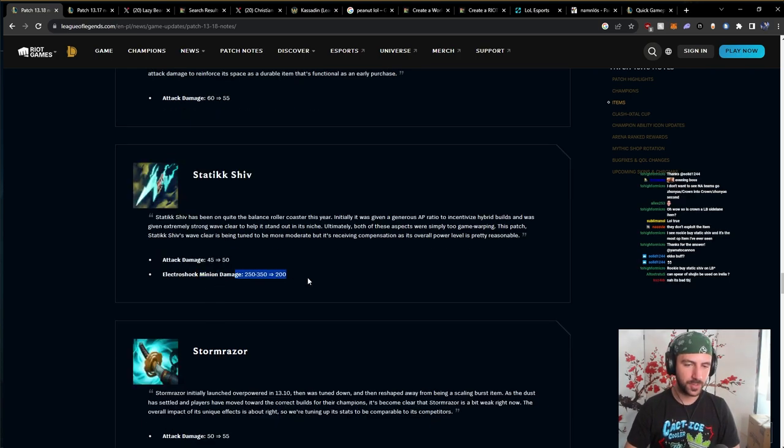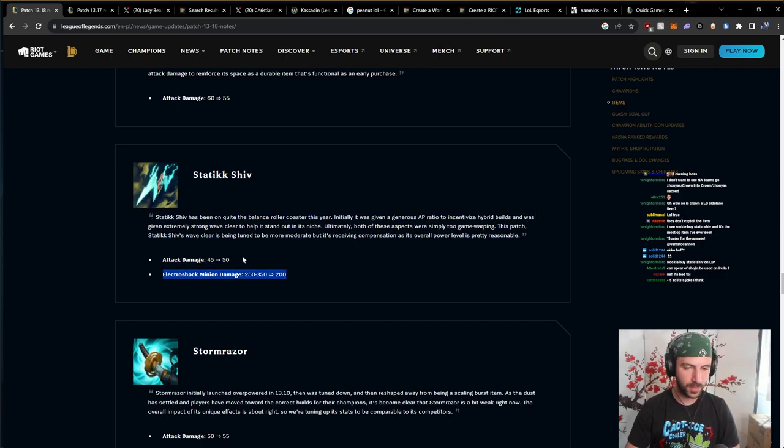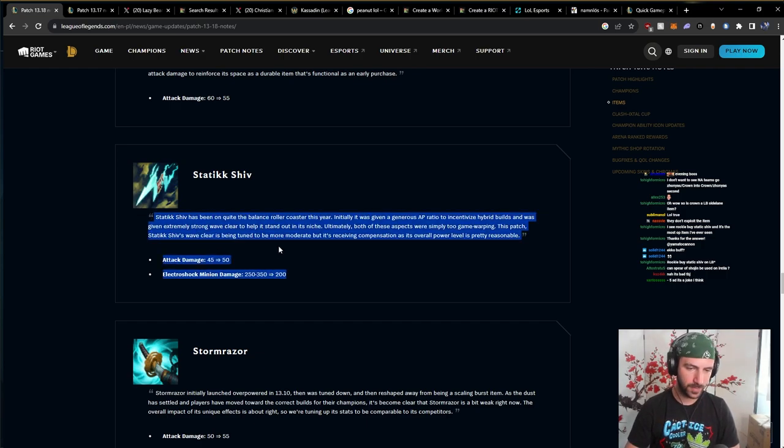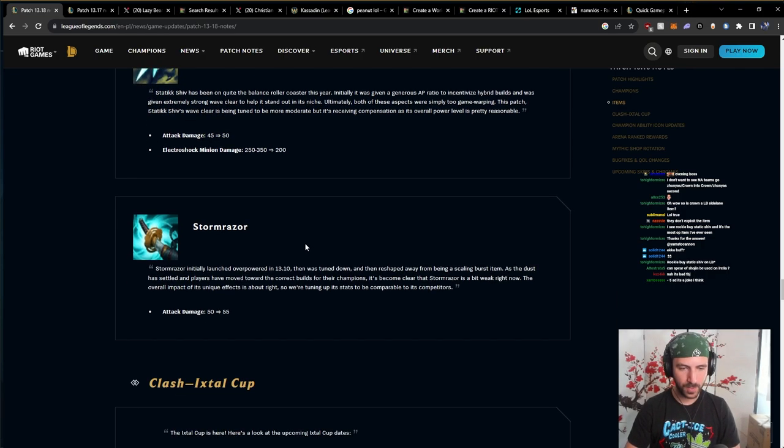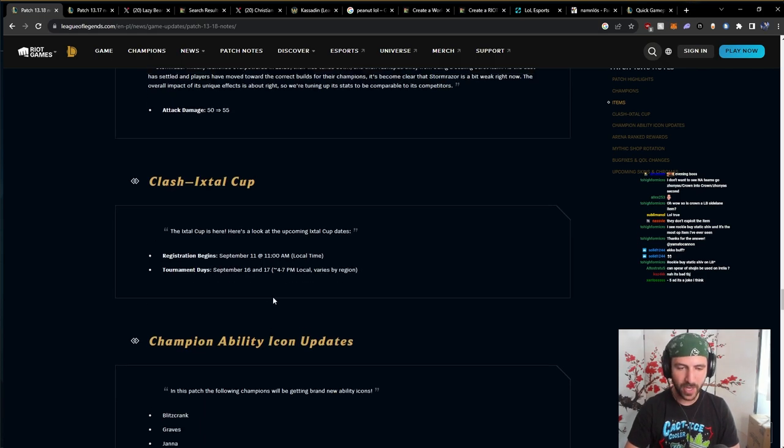Attack damage. Electroshock, mini damage, and then 5 AD. Yeah, this item is completely homeless. Completely homeless. Stormrazor, 5. Okay. I don't know, still, I think. It's like, still, with all of these patches we've seen, the only thing that I would explore are AD carries that are capable of buying.